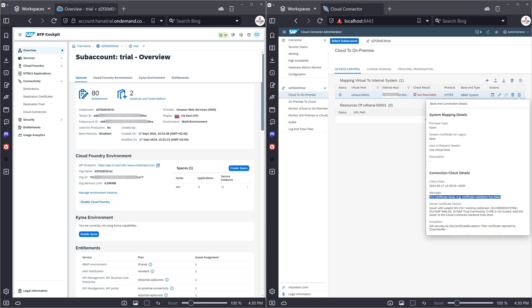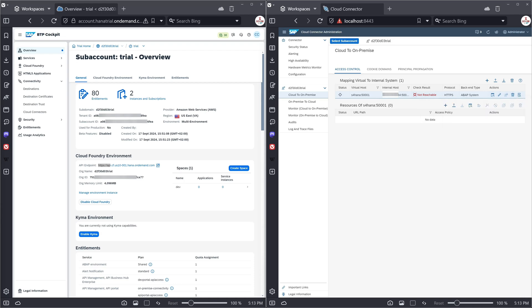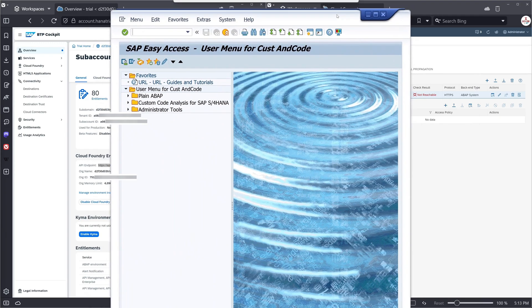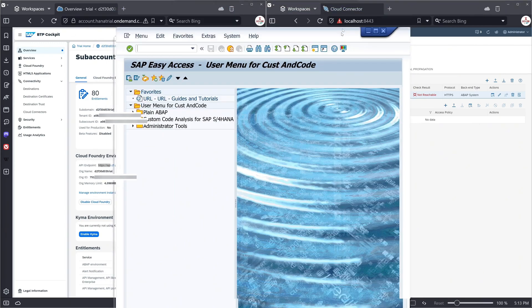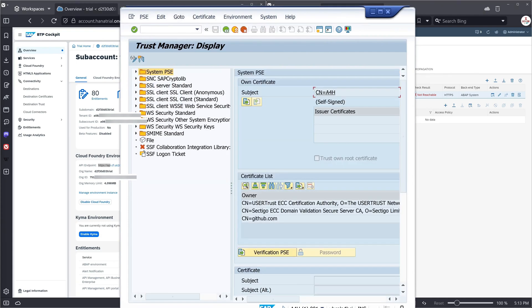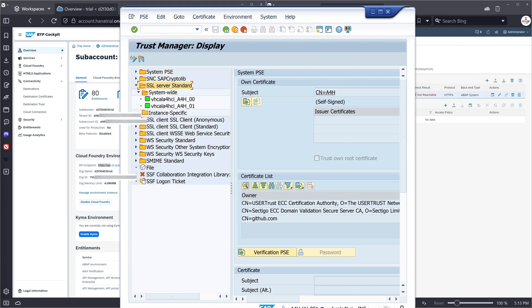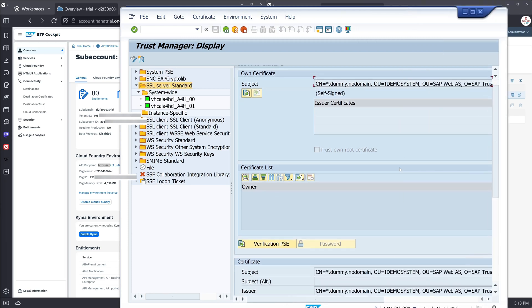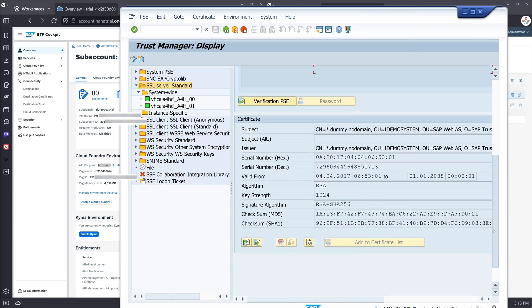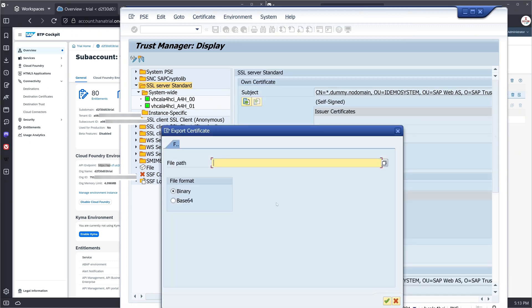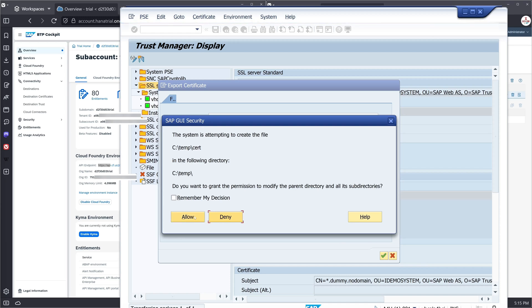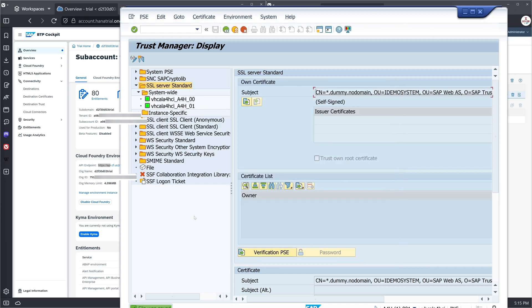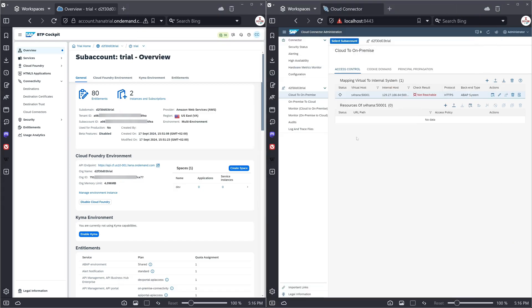So to solve this problem we log in with the SAP GUI in our SAP trial system. Here we are in our SAP system. And then I type here the transaction STRUST. Double click on SSL server standard. Then we see here our own certificate dummy, no domain, self-signed. We scroll down here to the certificate and we export this certificate. We pick a file path, click on okay, yes, allow. Then we have exported the certificate.